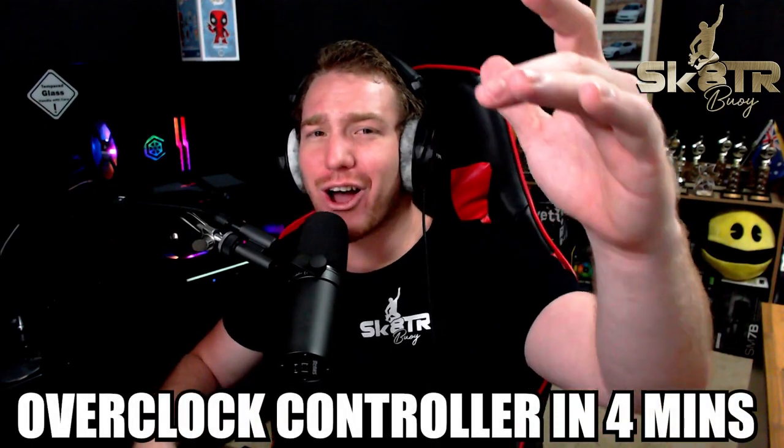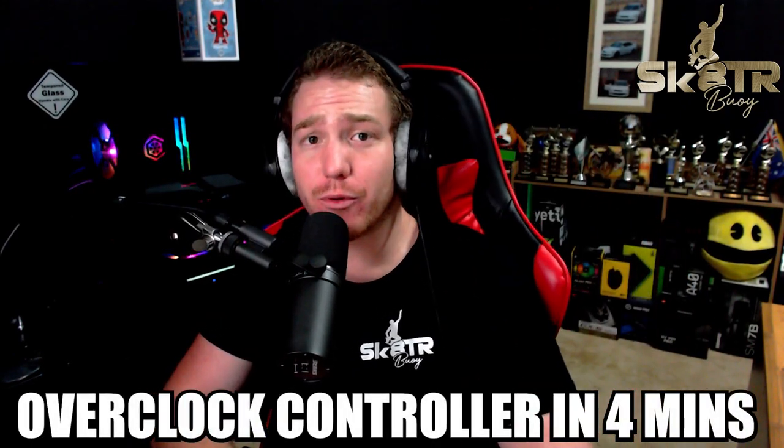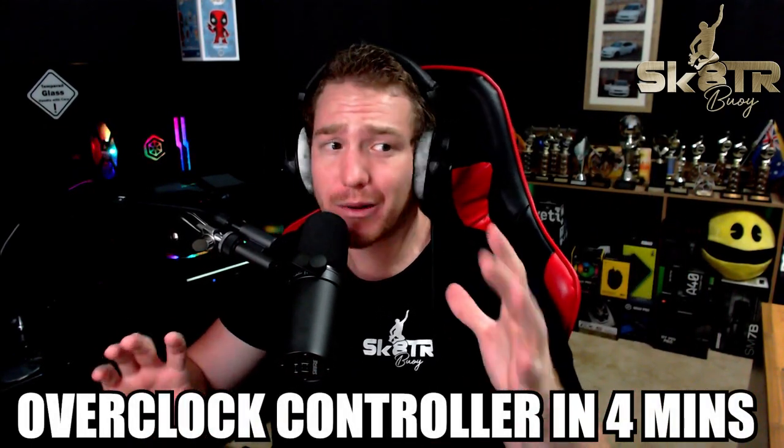Hello everyone! My name's Skaterboy and in this video I'm going to show you how to overclock your controller.